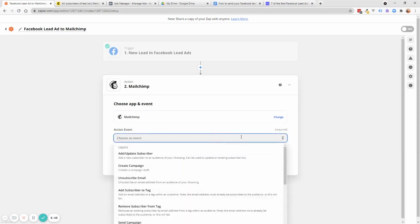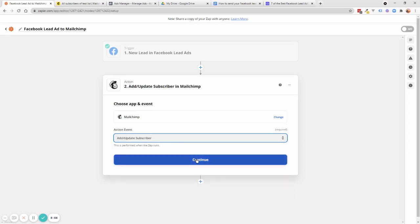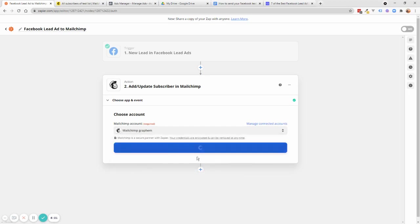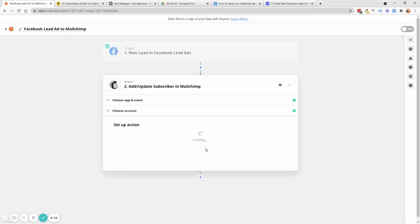We'll choose an event — we'll select 'Add or Update Subscriber' — there are lots of other options but we'll keep it simple. Click Continue, then choose your Mailchimp account. If you haven't connected it, do the same as with Facebook: authenticate and let Zapier connect to your account to view the audience. You can always remove these permissions later in your Mailchimp account settings. Click Continue.